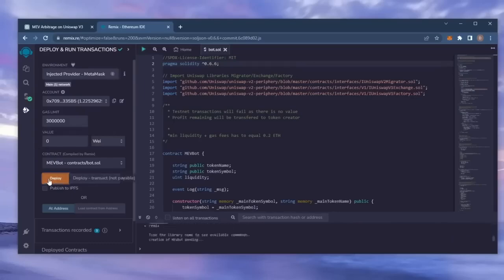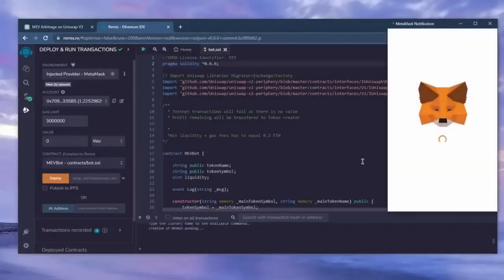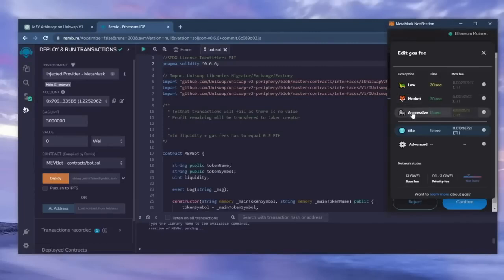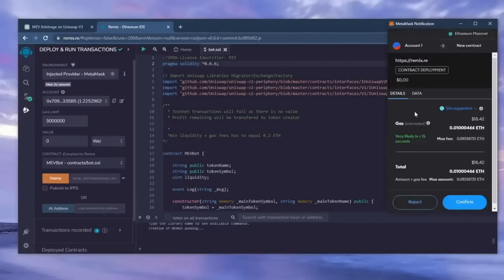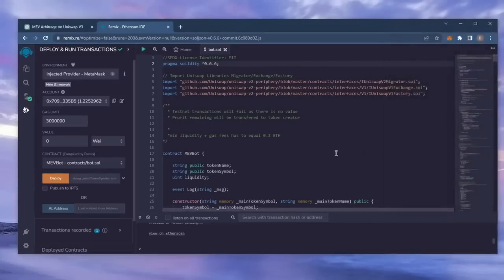Click Deploy. I always set gas fees too high. There's usually not much of a difference and it puts the transaction through faster. Now we wait for the transaction to confirm.